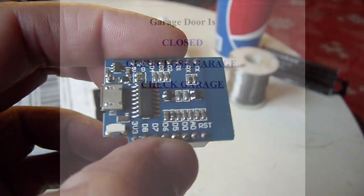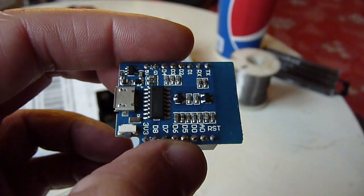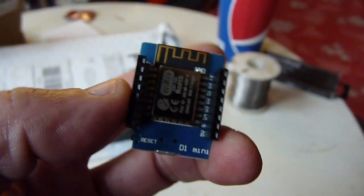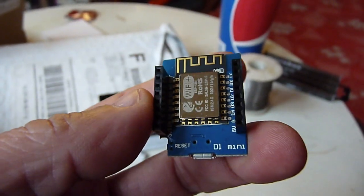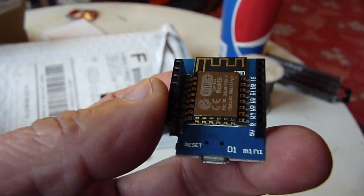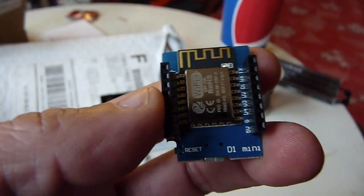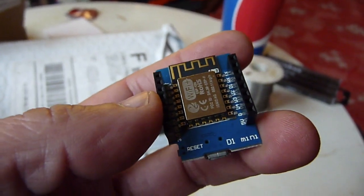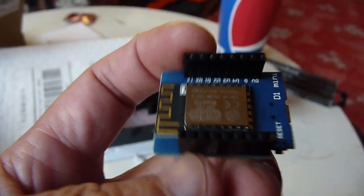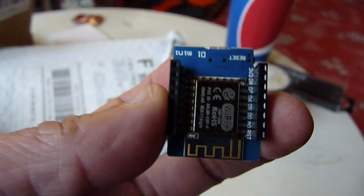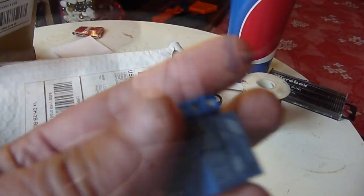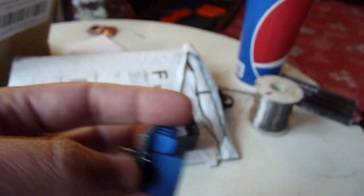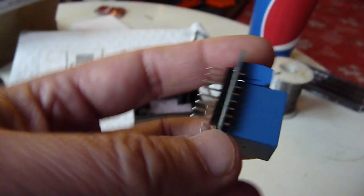Web browser. This is the Wemos D1 Mini with WiFi 8266. We're going to use this one and the relay shield. Both of these cost less than ten dollars, maybe six bucks depending on where you buy.